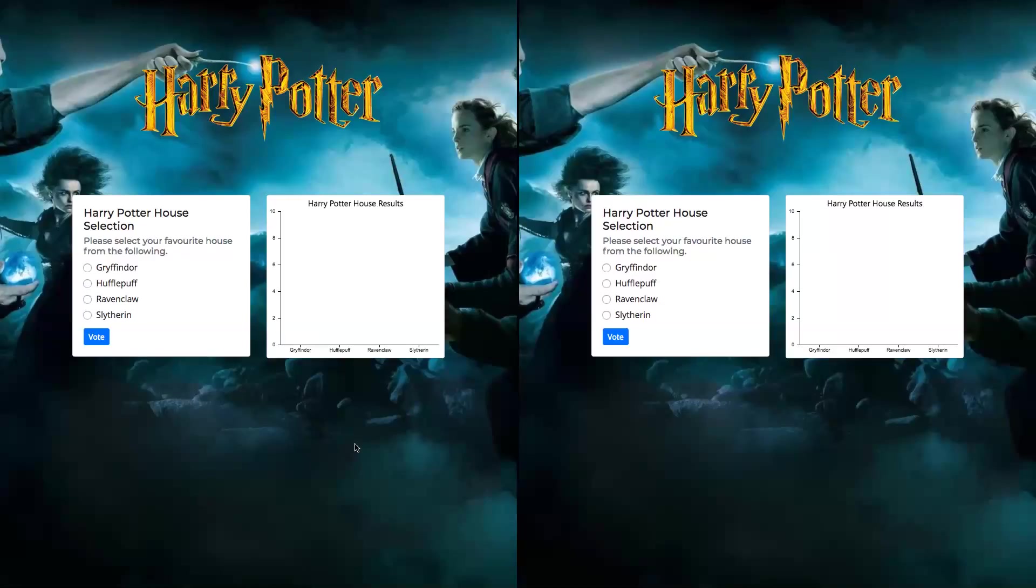Hello everyone, this is Praveen. I have created this Harry Potter Pusher application to demonstrate a real-time voting application.